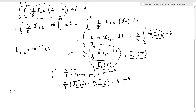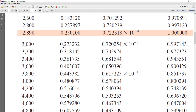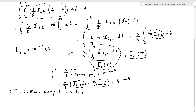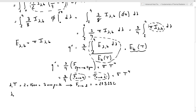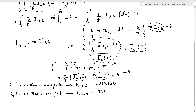For lambda one times T: two microns times 1500 Kelvin equals 3000 micrometer-Kelvin. Looking up the table at lambda T equals 3000, we find f(0→2) equals 0.273232. For lambda two times T: four microns times 1500 equals 6000 micrometer-Kelvin. Scrolling down to lambda T equals 6000, f(0→4) equals 0.737818.